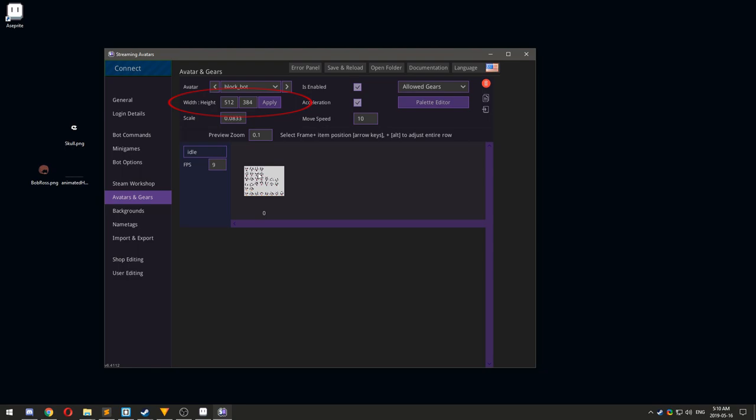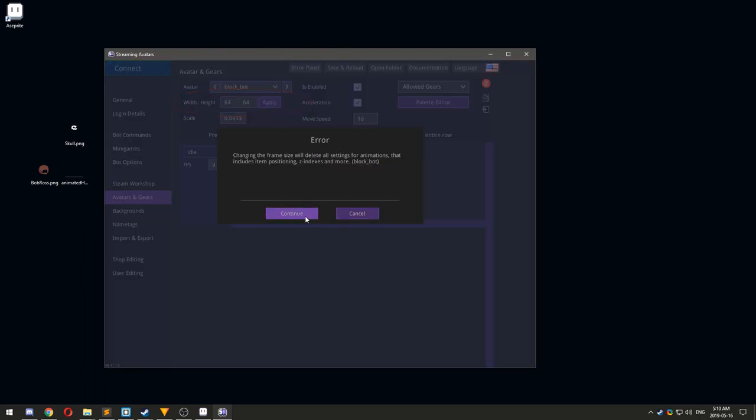For width and height, put the same values that we used for the grid, 64 by 64, then click Apply.